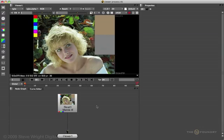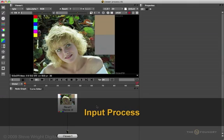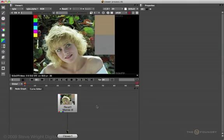Now there are two types of these viewer processes: an input process and a viewer process. We'll look at the input process first because it's quick and easy to do.